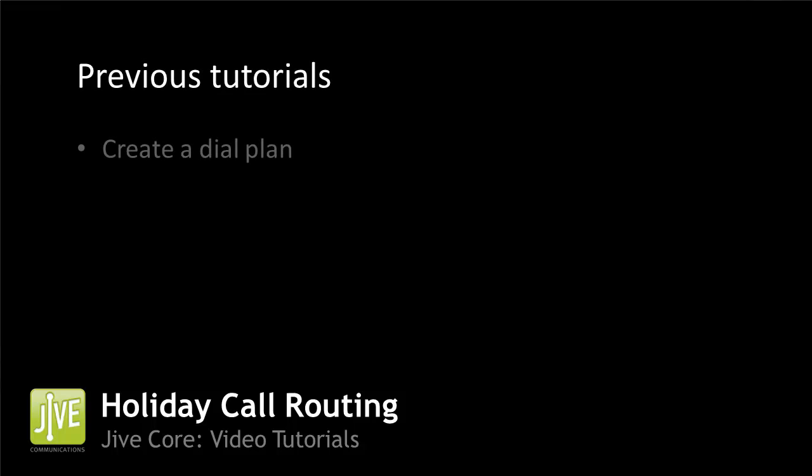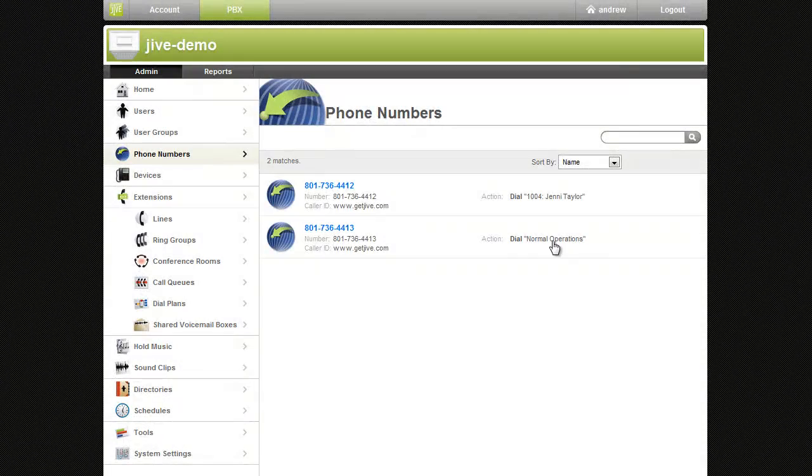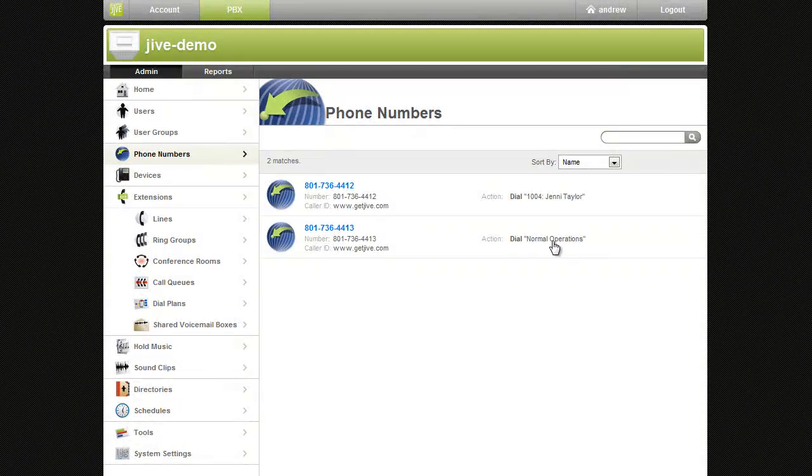To fully understand this video, you should already know how to create a dial plan and record auto attendant messages. Setting up a holiday greeting or dial plan is simple.